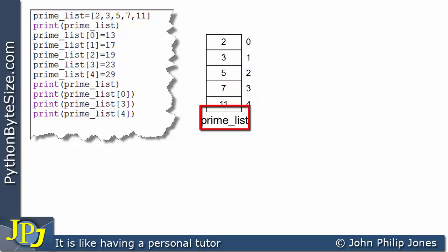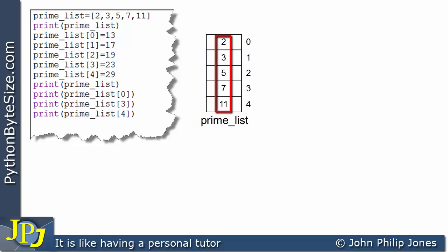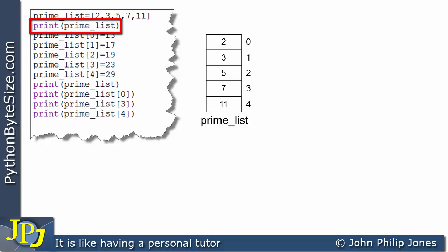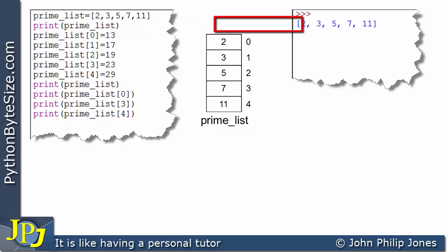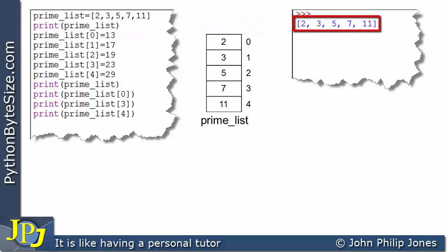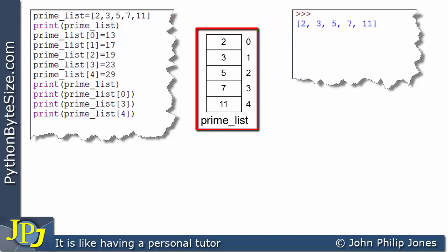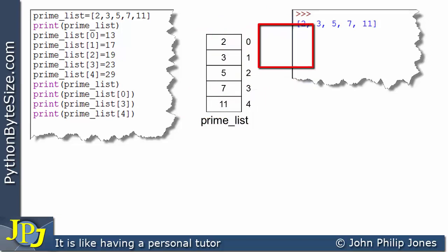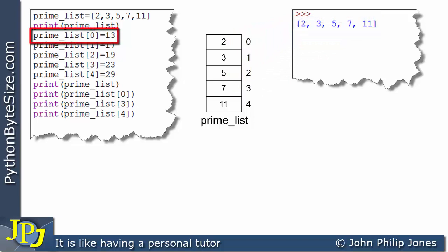If we print the prime_list we can see its content: 2, 3, 5, 7 and 11. Now consider this next line — it refers to prime_list with index 0, which is the first element currently storing the value 2. But this element is assigned 13, so 13 will go to this element in the prime list, and you can see it changes to 13.